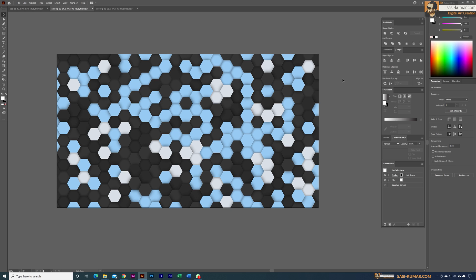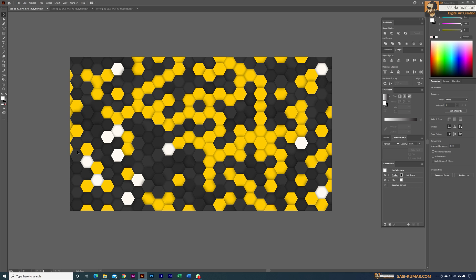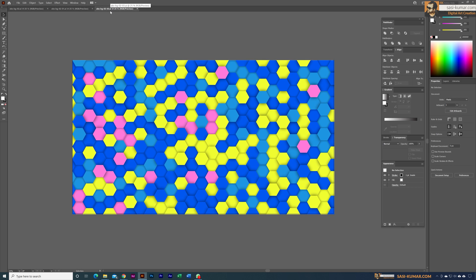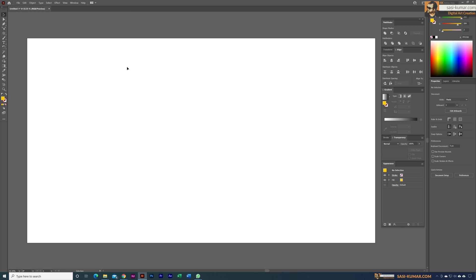Welcome back guys. Today in this tutorial I'll show you how to create these cool backgrounds in Adobe Illustrator. Once you create this, you can easily change the colors of this artwork and create really cool and nice backgrounds like this. So let's get started.